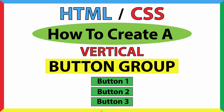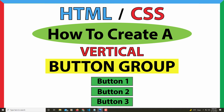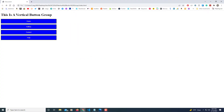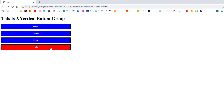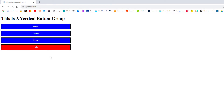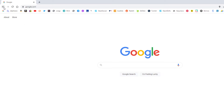This is going to be a video tutorial on how to create a vertical button group using HTML and CSS. This right here is what I'll be creating — a vertical button group. It's got the hover effect and I'll show you how to connect the button to a website. If I click on that one it takes me to google.com.